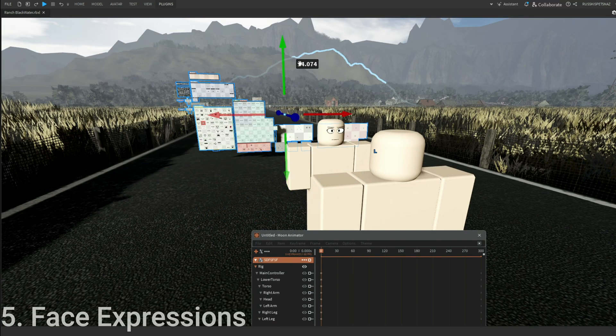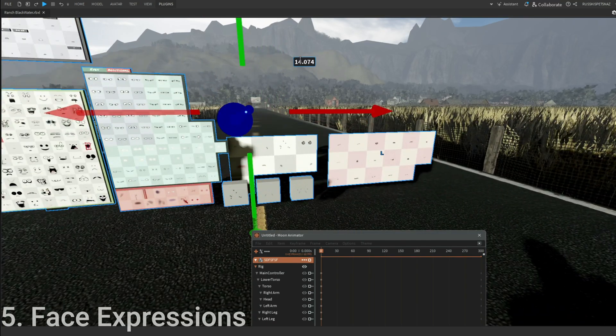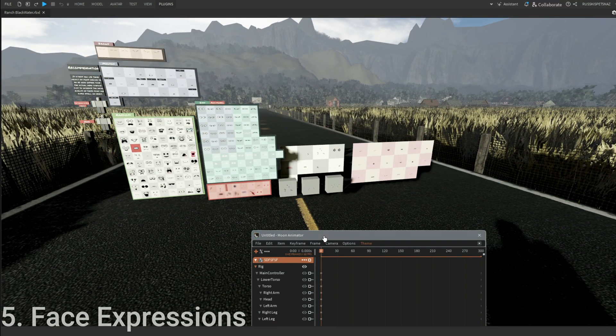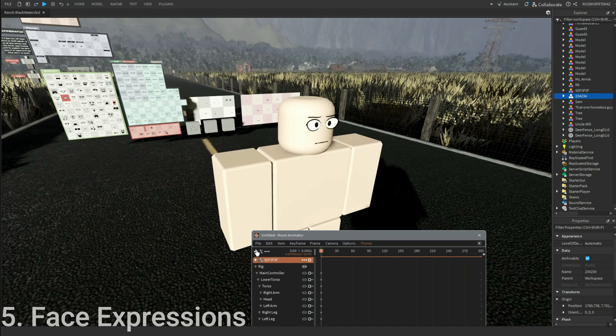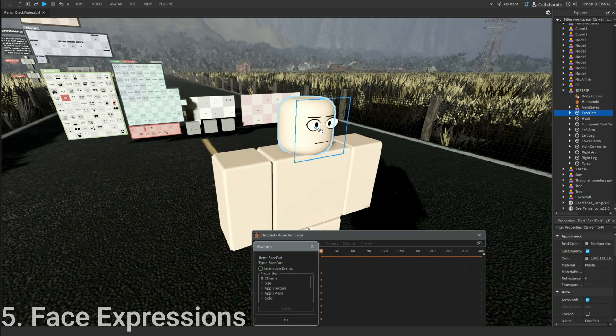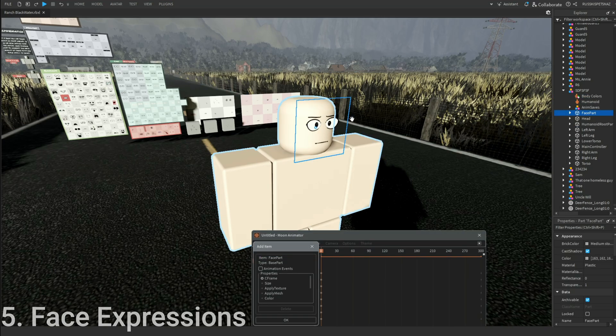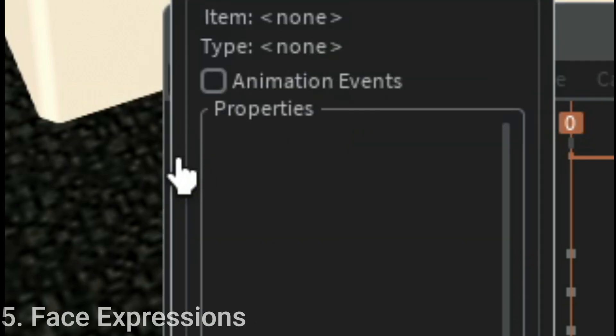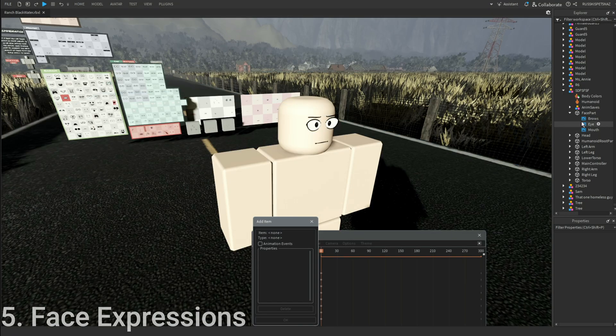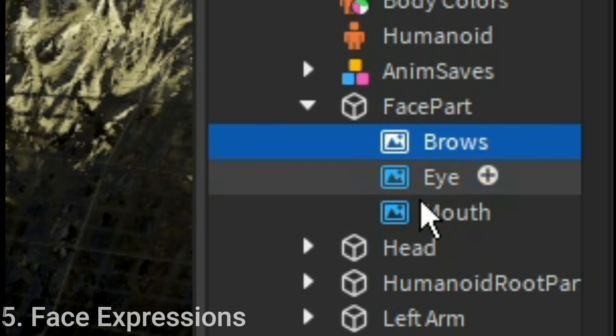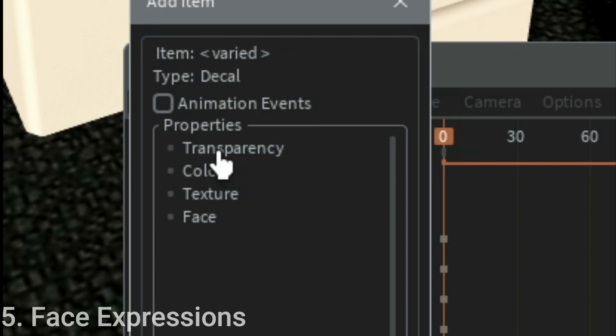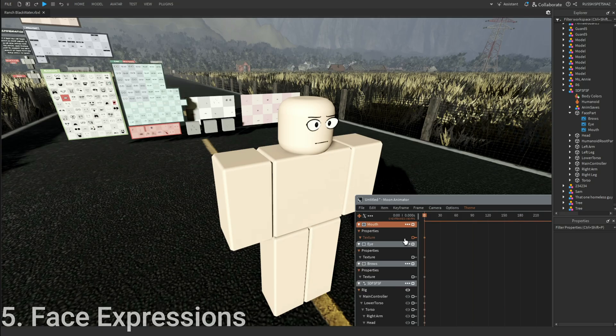I'm going to be using the Outlet Wire's Face Pack, also in the link description. For this one, you're going to select the face part by holding Alt, click plus, select everything: eye, mouth, and brows. Unselect transparency texture, okay.